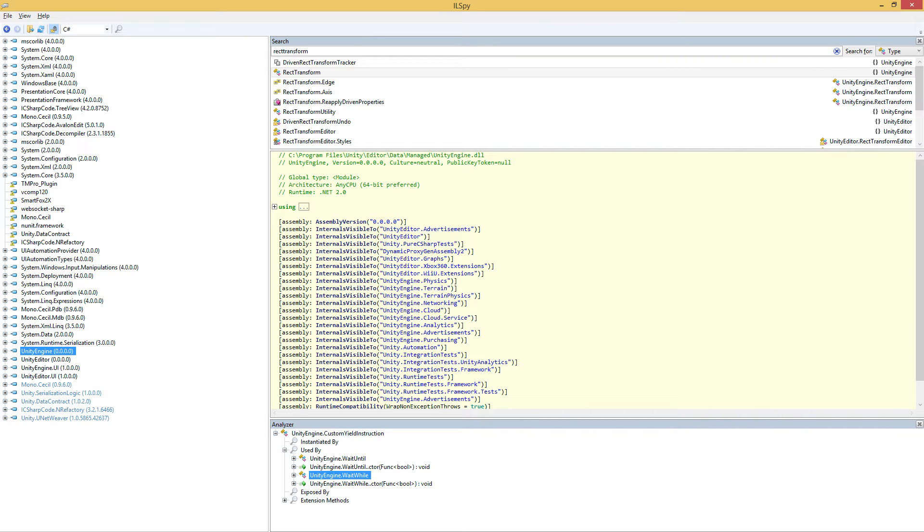ILSpy can read the intermediate language and actually turn it back into C#. You can see what the original code was that created it. And as it turns out, the libraries that Unity provides for us to use, all the stuff in Unity Engine, like most of the components, the stuff in Unity Editor for all the editor tools, the UI stuff, event systems, all these kinds of things are in libraries that we can actually open up and take a look at. And that's what we're going to be doing.